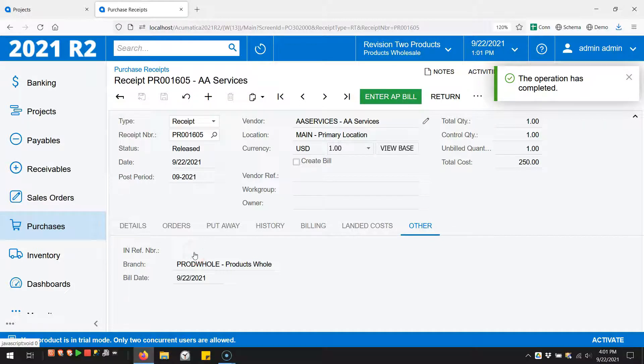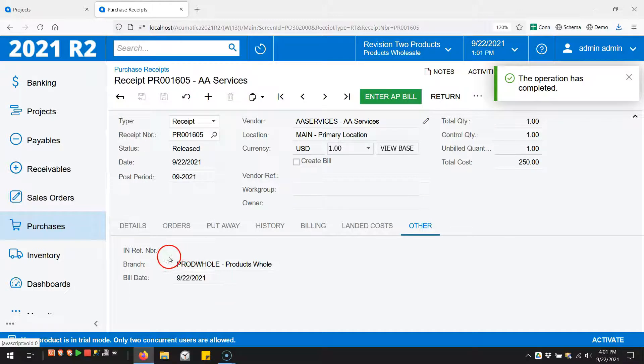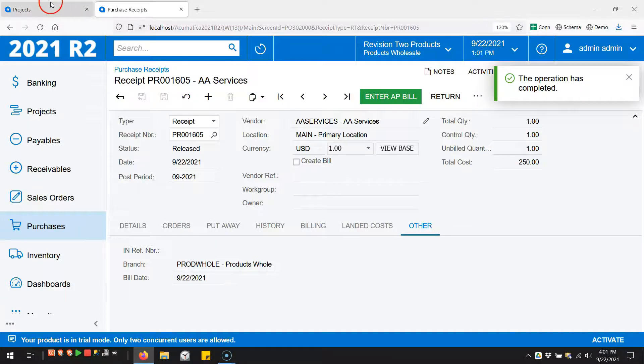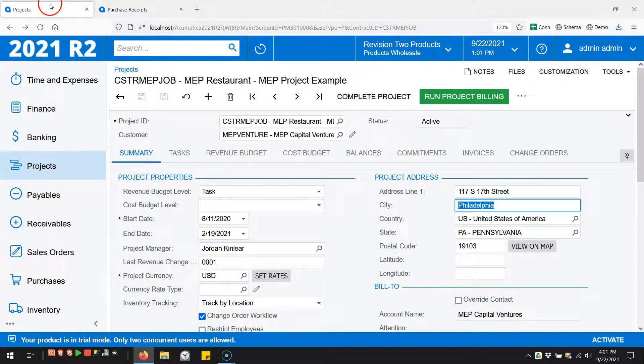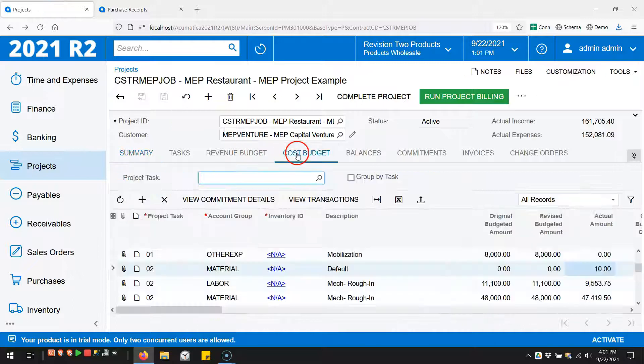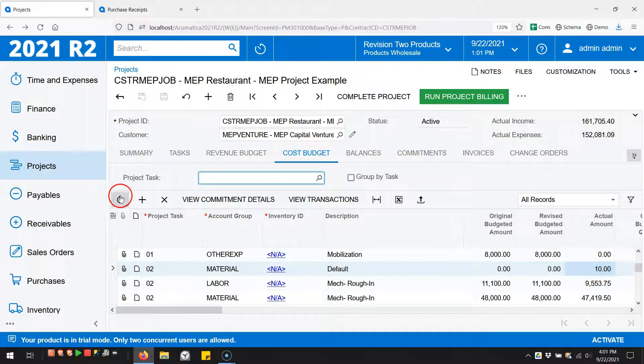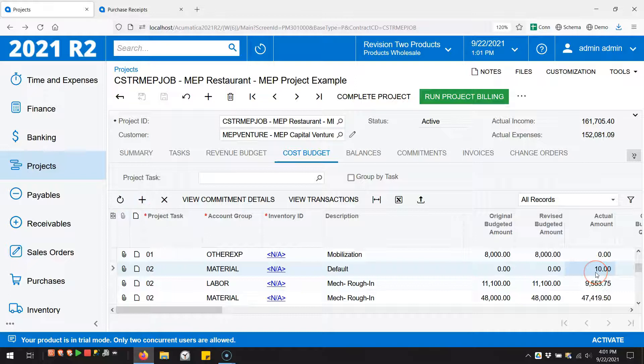I would want this to hit the project right when I do the receipt, but it doesn't. The receipt is just an authorization now for the AP bill. Just to verify that - if I come back to the project, you can see the ten dollars there. If I refresh this, it's still ten dollars. No cost has been added to our project.